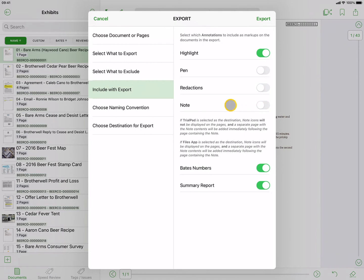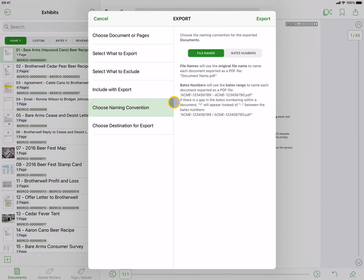You also have the option to include the Bates numbers on the exported pages and whether to export a useful summary report. If the documents being exported have been assigned Bates numbers, the naming convention allows you to export the files using their Bates numbers. If a multi-page document is exported using the Bates numbers naming convention, the exported file name will be the Bates range using the starting and ending Bates numbers.